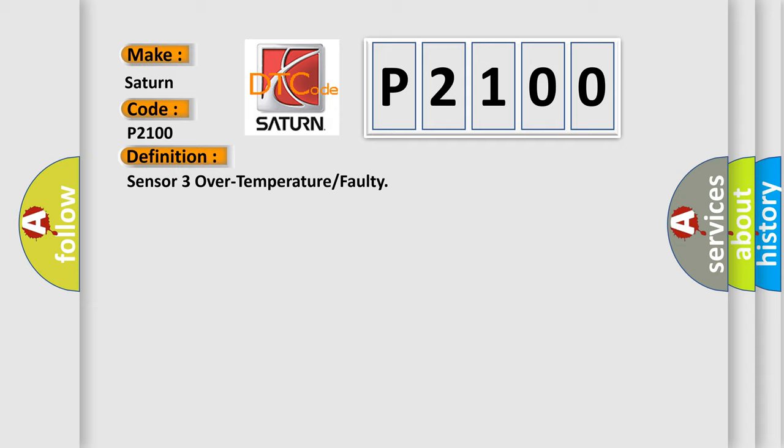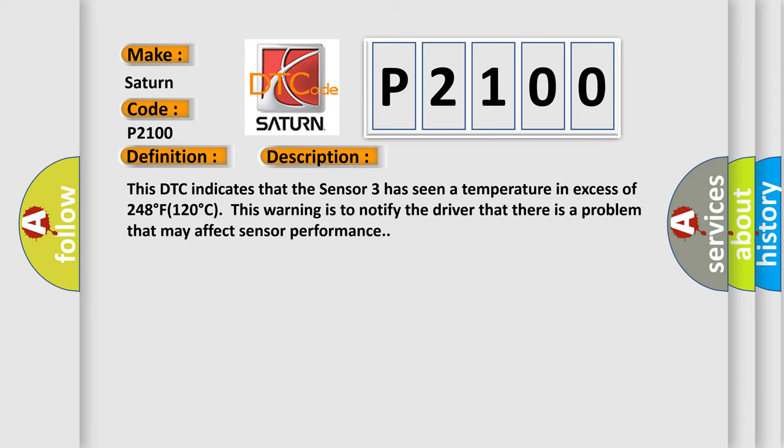And now this is a short description of this DTC code. This DTC indicates that Sensor 3 has seen a temperature in excess of 248°F (120°C). This warning is to notify the driver that there is a problem that may affect sensor performance.